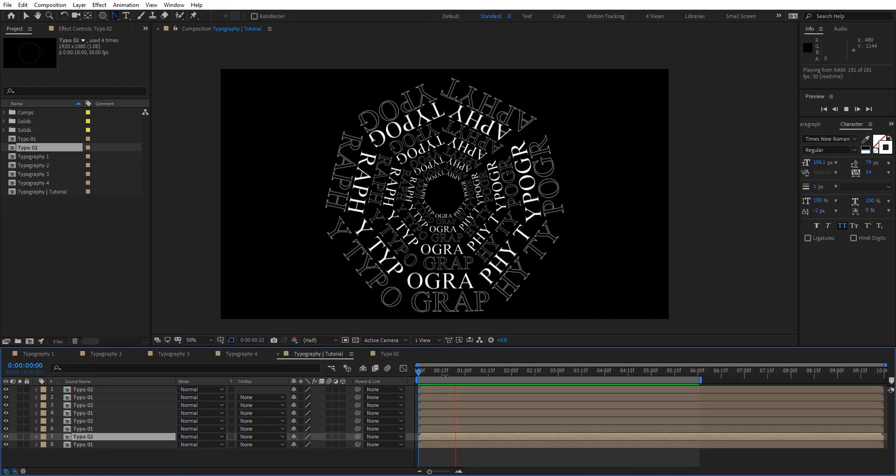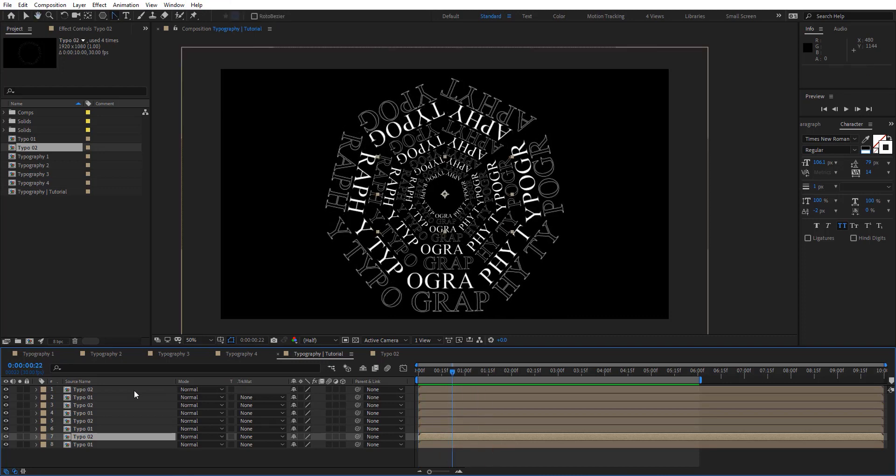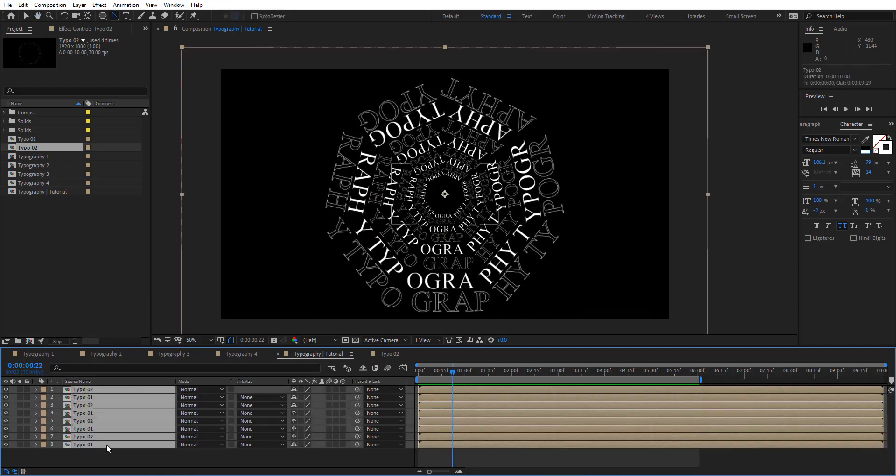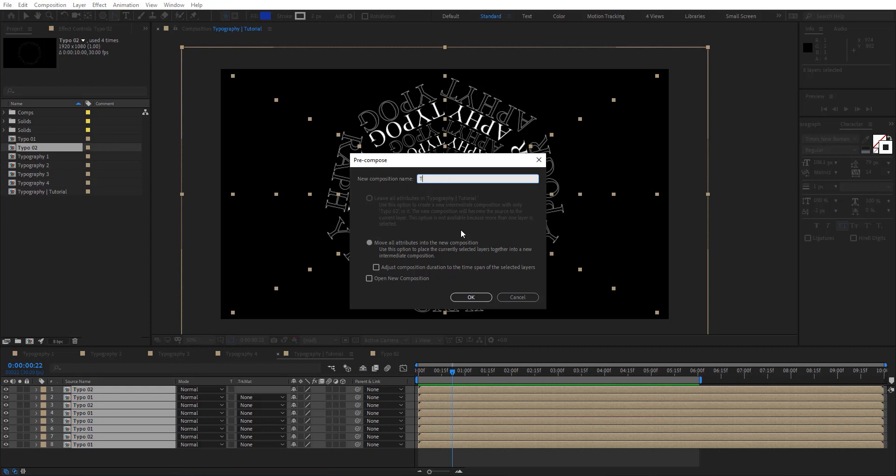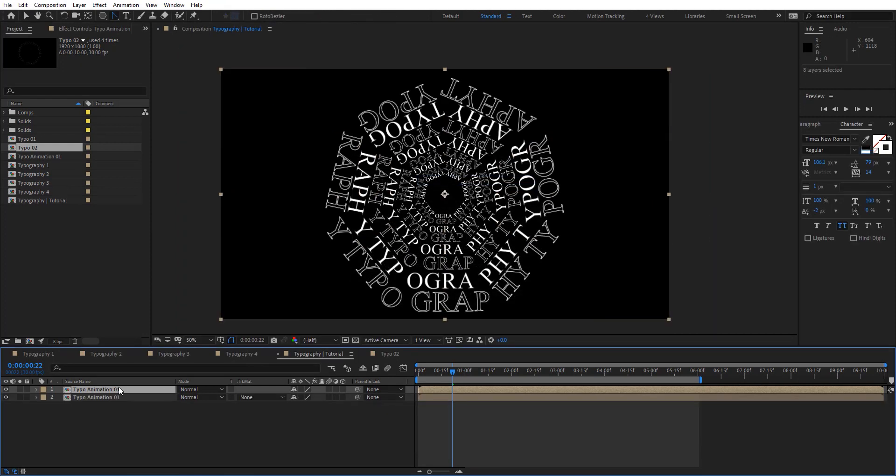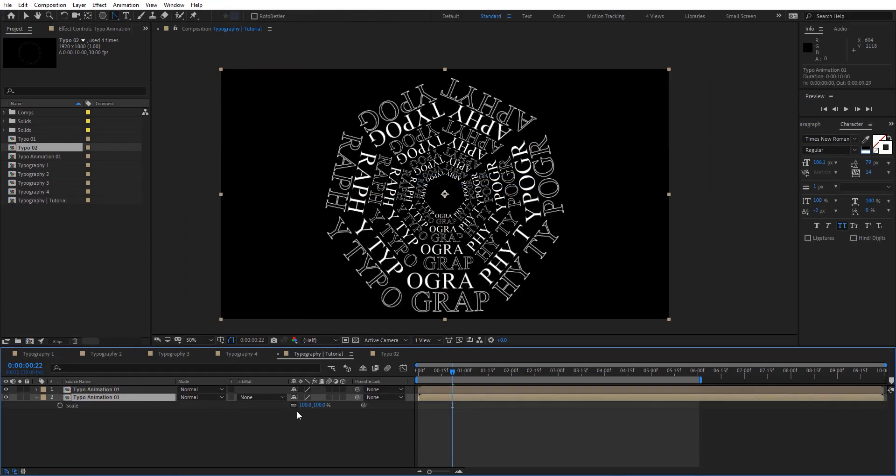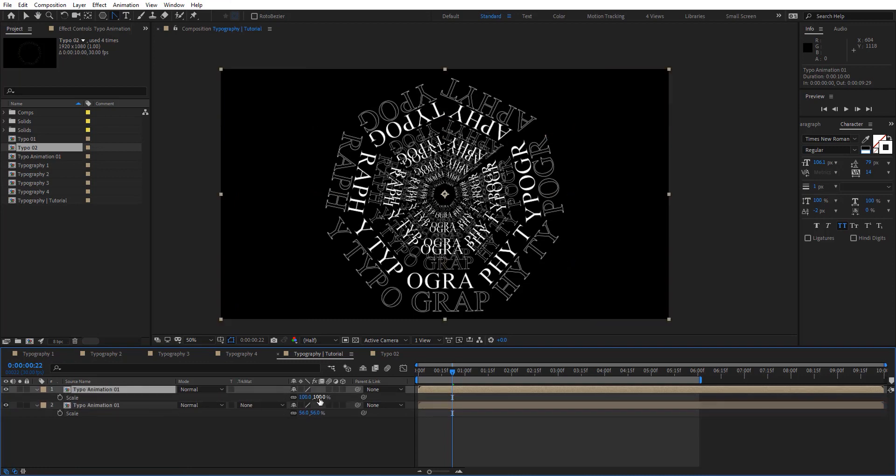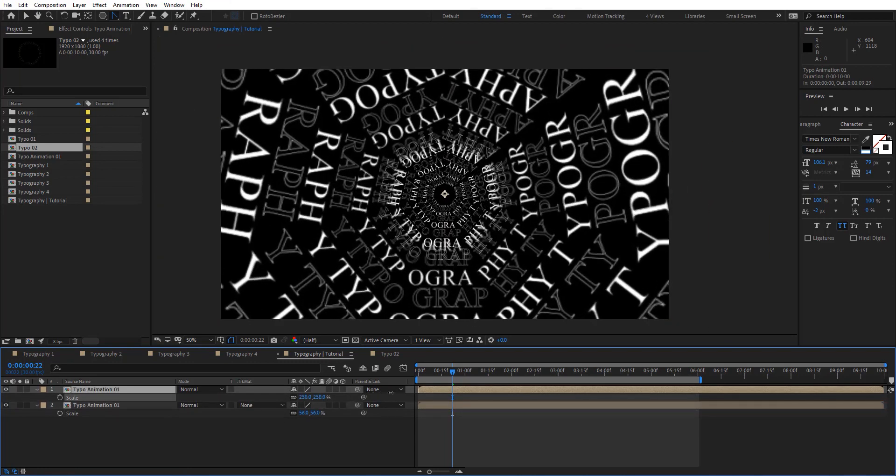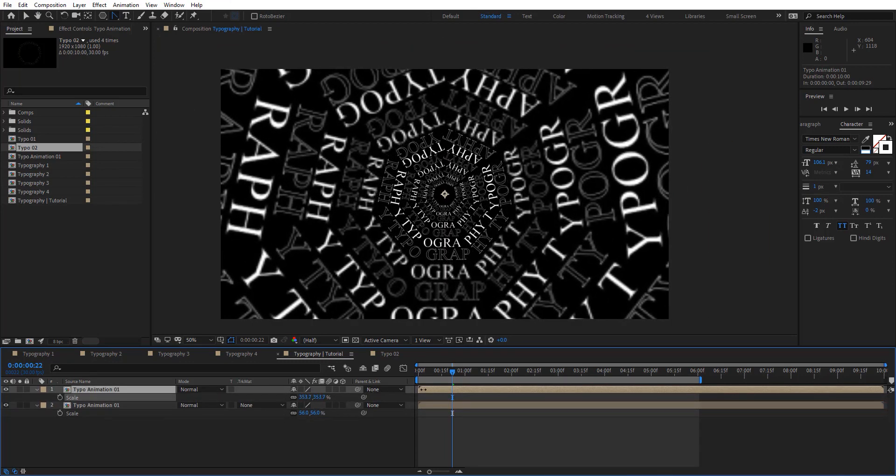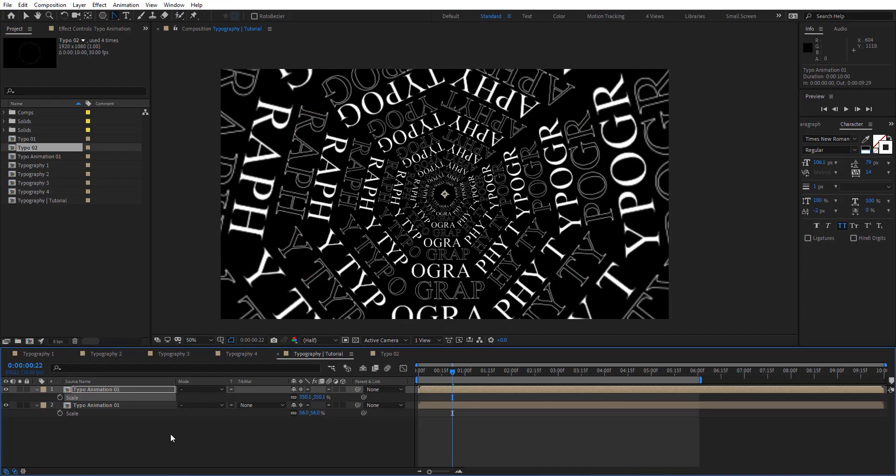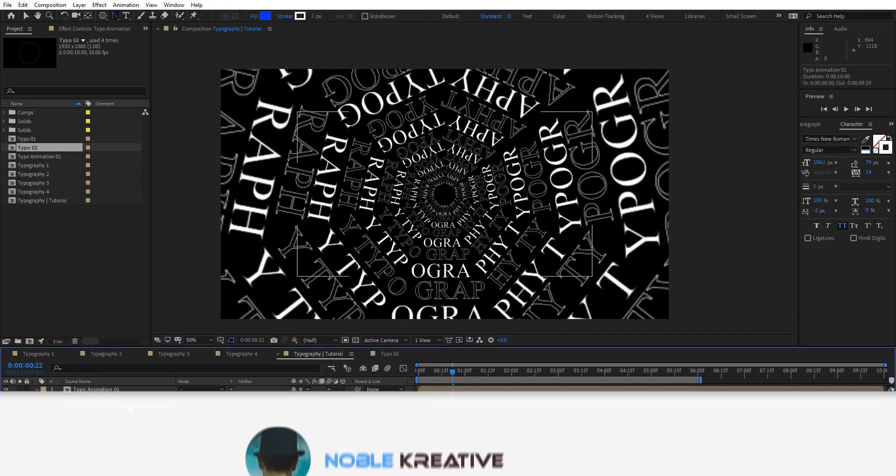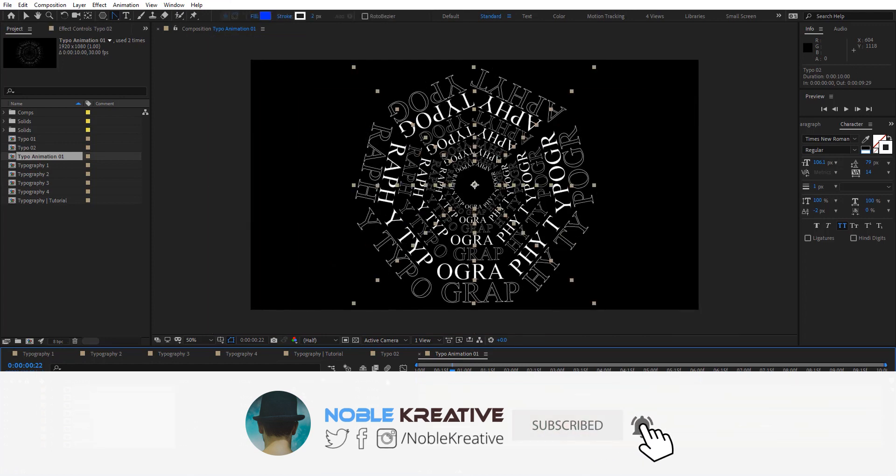Now I'm going to pre-compose all these. Let's rename these to typo animation. Move all attributes. Then Control D and just doing the same thing here. I'm going to make this one bigger right here. Of course we need to enable collapse transformation.